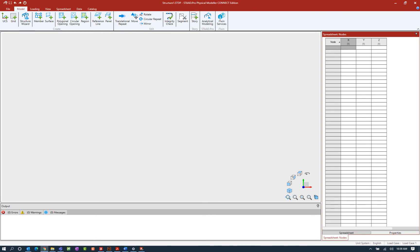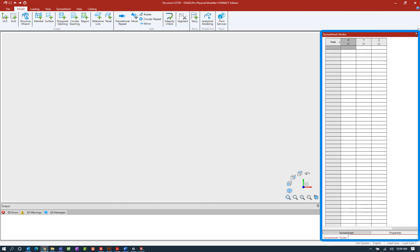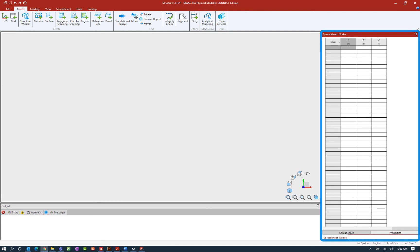So let's begin our discussion with understanding the spreadsheets in the STAD Pro Physical Modeler. Parameters for model objects will be displayed in tabular format in the spreadsheet area which is located at the right hand side of your screen. There are a variety of different spreadsheets available through the STAD Pro Physical Modeler for you to both create model geometry and then assign properties or loads to that information.